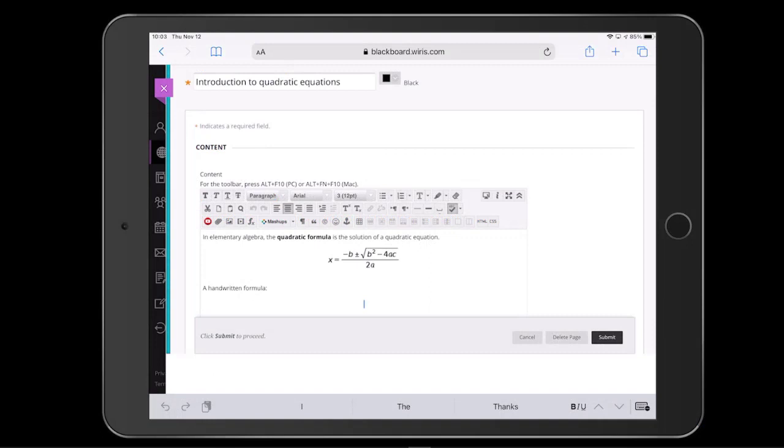So far we've seen how to edit formulas on the computer, but MathType is also available on mobile devices.